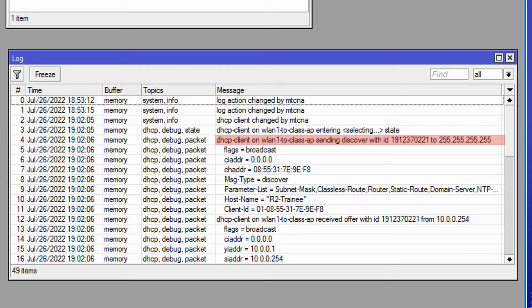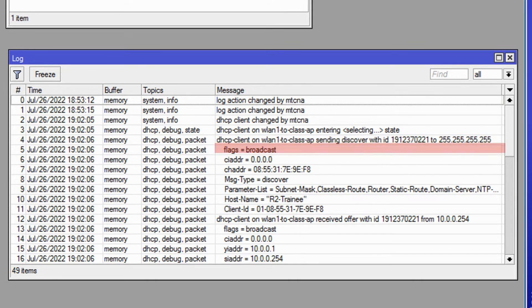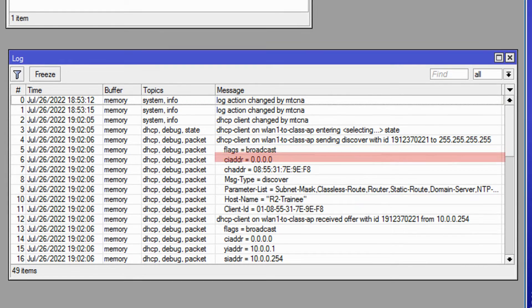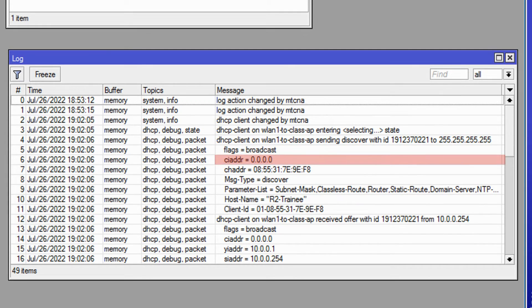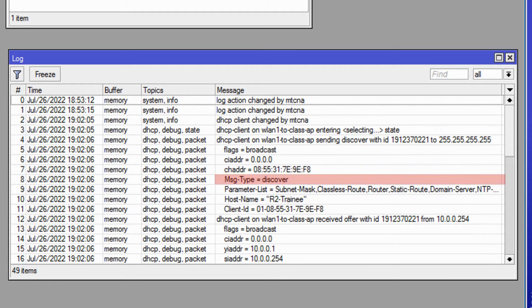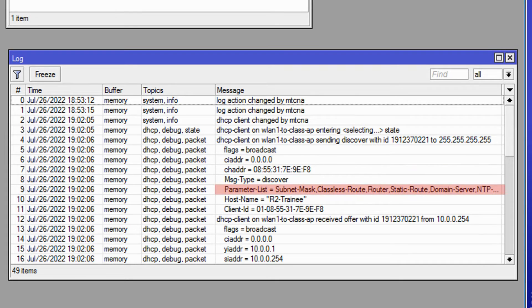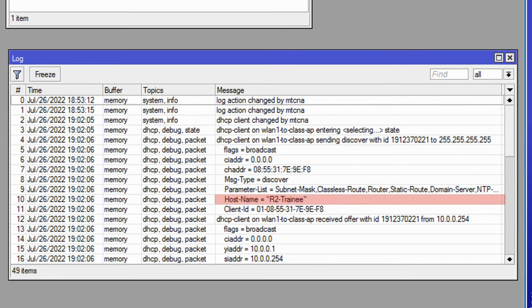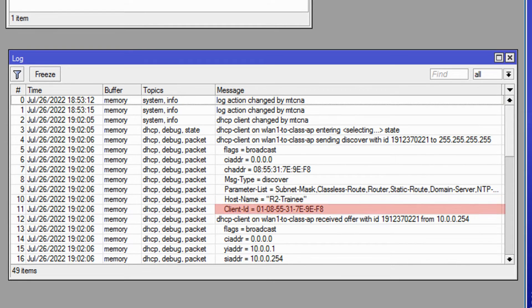This broadcast includes a broadcast flag, the client's IP address which is 0.0.0.0 for now, the client's MAC address, the message type, a range of requested parameters including subnet mask, default gateway, and so on, the router identity, and the client ID.